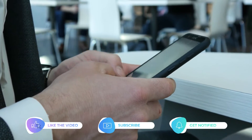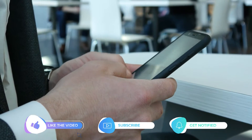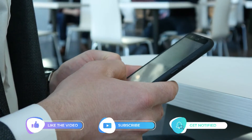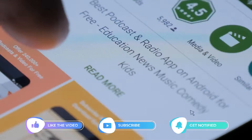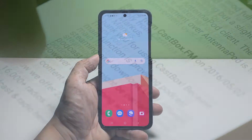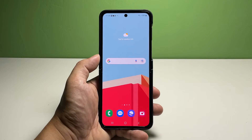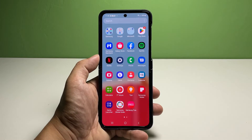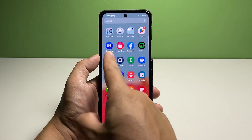But before we move on, please like and share our videos so we can help other users as well. Now going back to our topic, here's what you should do. To get started, pull up the app drawer and then tap the Samsung Members app.